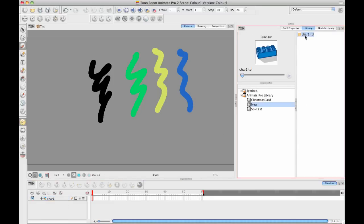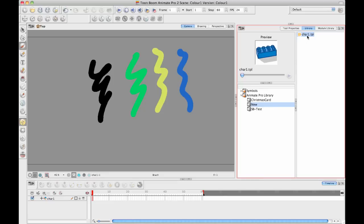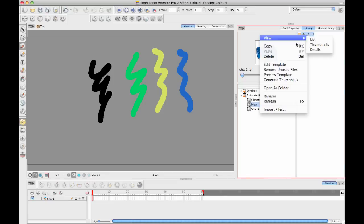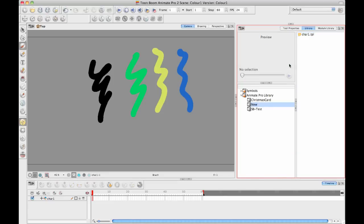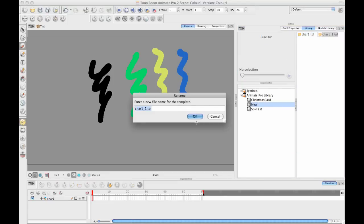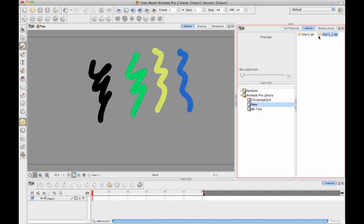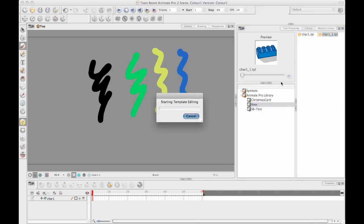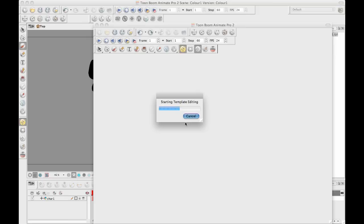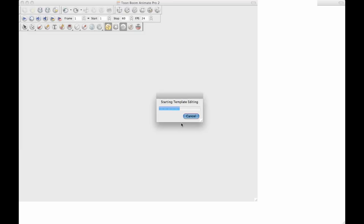If I create my character template out of there and then I copy this character template, which is sometimes what some people do if they want to have two characters that look really similar, but maybe you want them to have different clothes, or something like that. If I go back and I edit character two, or character one underscore one in this case, and it's just going to take a second here to open up.